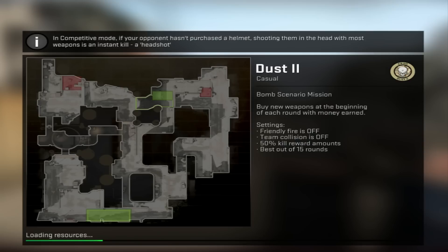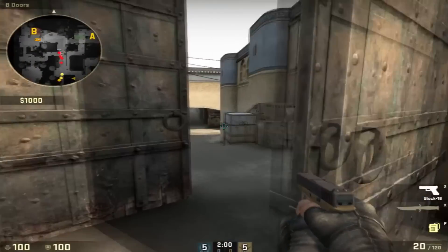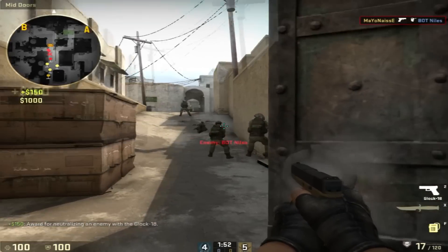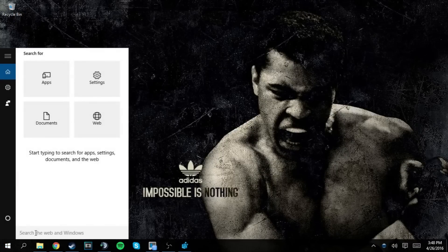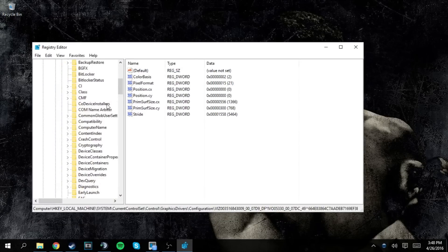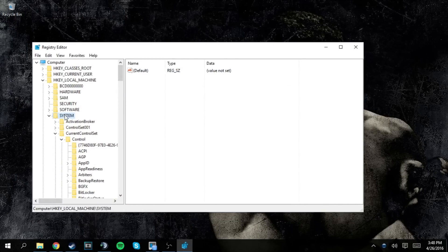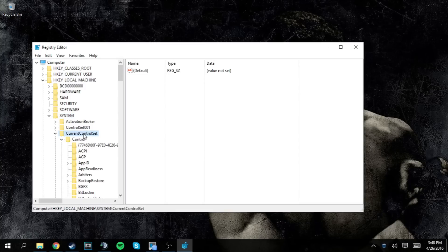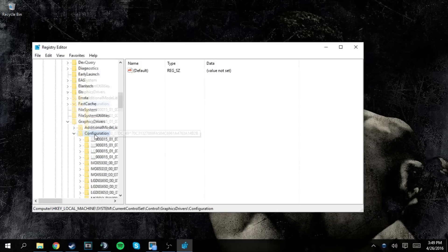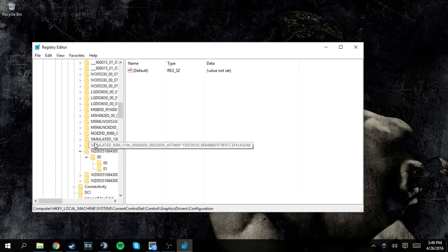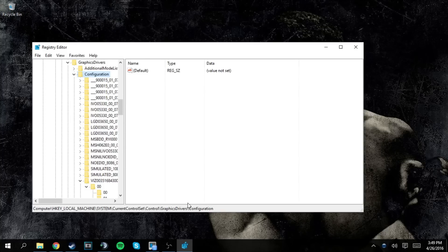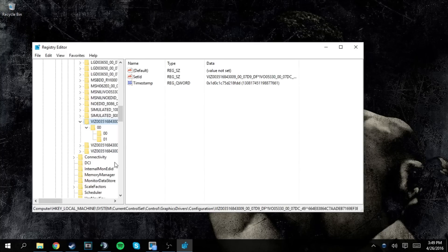If the game didn't actually stretch for you, quit CS:GO, go to your search bar, type 'regedit', and open the Registry Editor. Navigate to HKEY_LOCAL_MACHINE, then System, then CurrentControlSet, then Control, and scroll down until you see Graphics Drivers. Once you reach Graphics Drivers, scroll down to Configuration. You'll see a bunch of folders with random numeric names — some may look familiar, for example one of mine says Vizio because I sometimes connect a TV to this laptop.